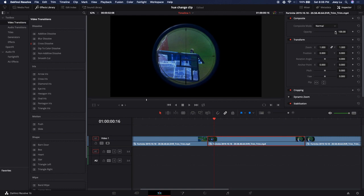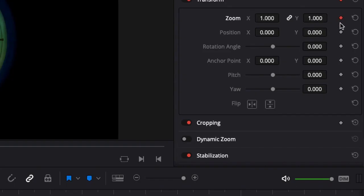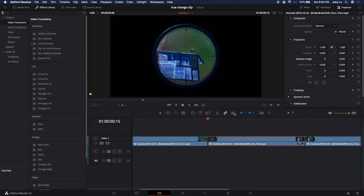What we're gonna do with this is we're gonna go to the first frame on it, keyframe zoom and keyframe rotation angle. These are the two you want to be keyframing.